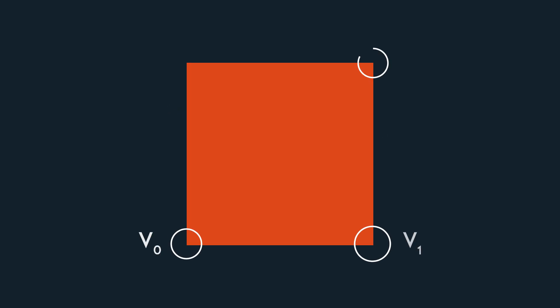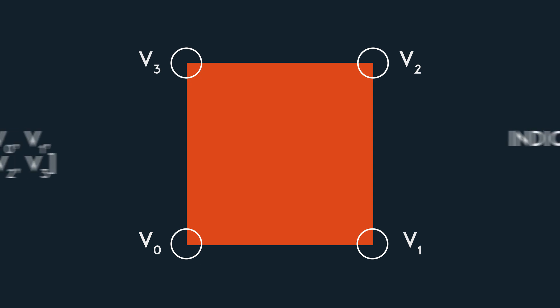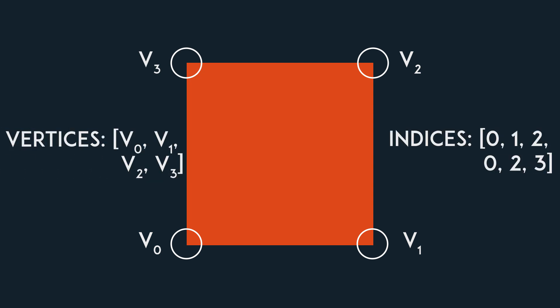Now let's look at some of the tools we have. First, pause the video and draw a square. Okay, I hope you only defined 4 vertices and 6 indices.